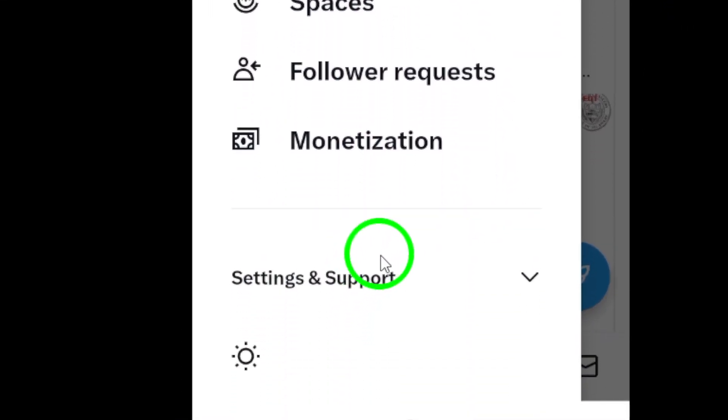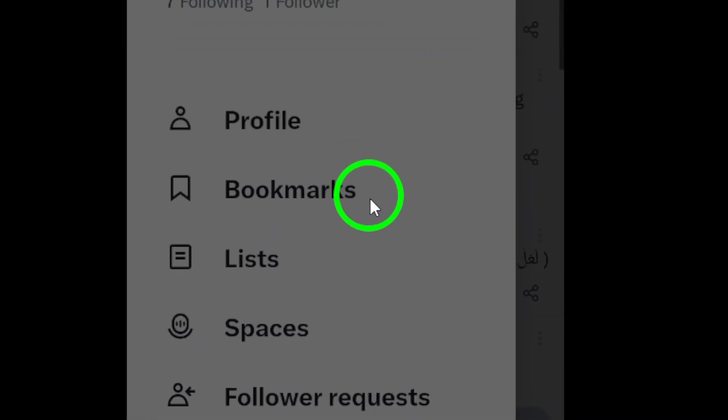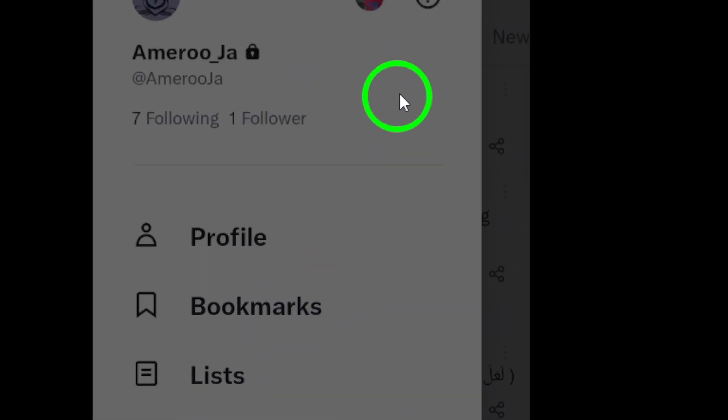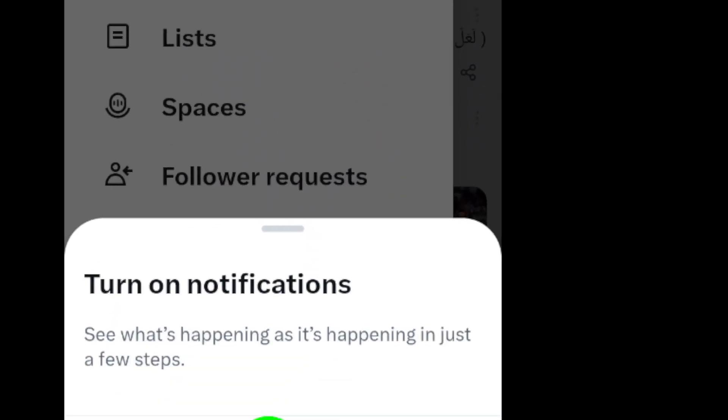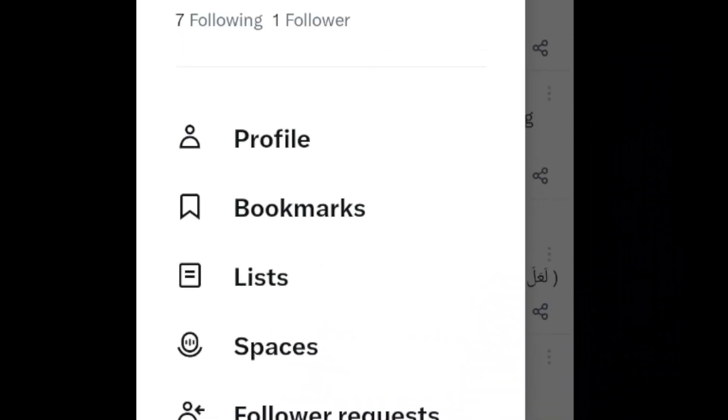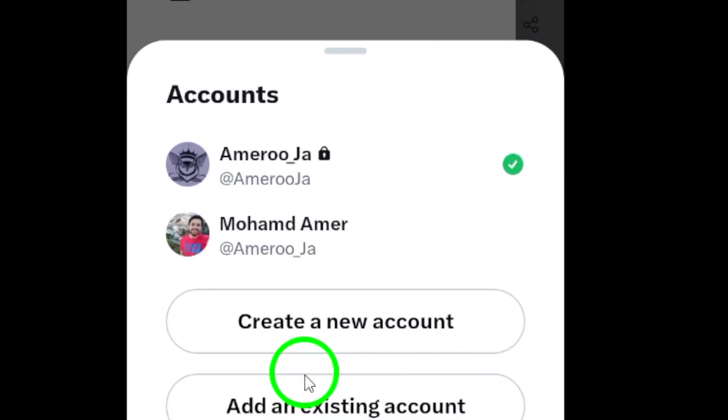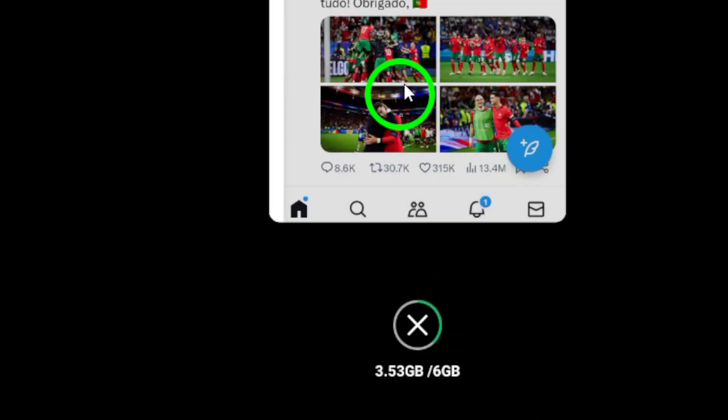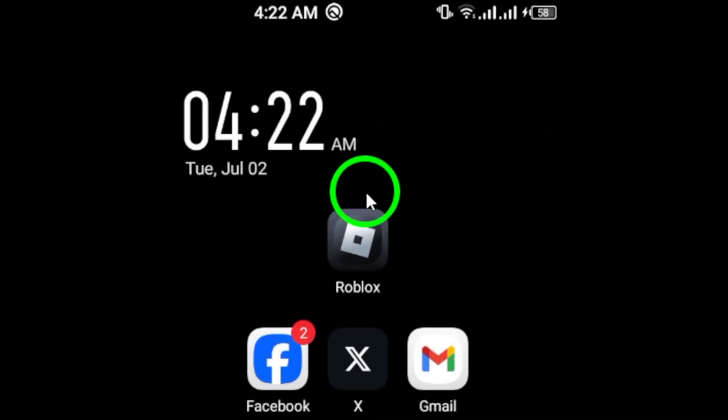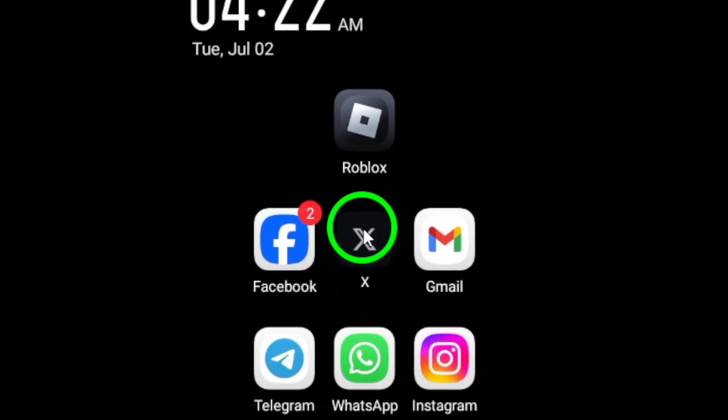If that doesn't work, try logging out of all devices that you are currently signed into with your Twitter account. This can also help to refresh your account and resolve any issues.